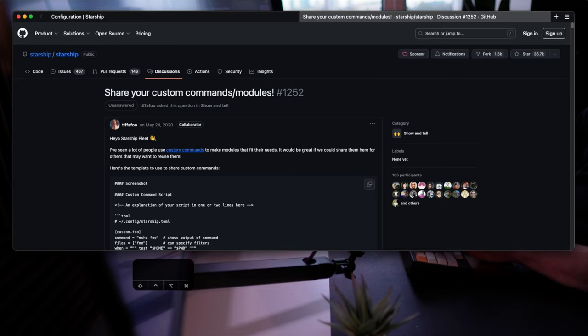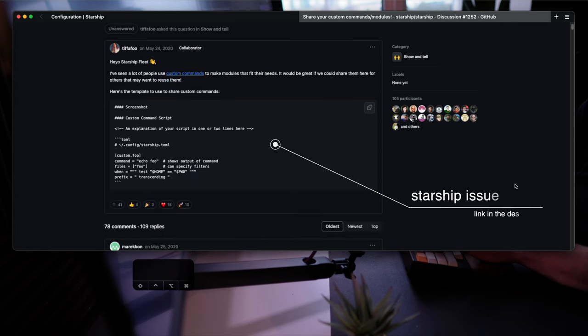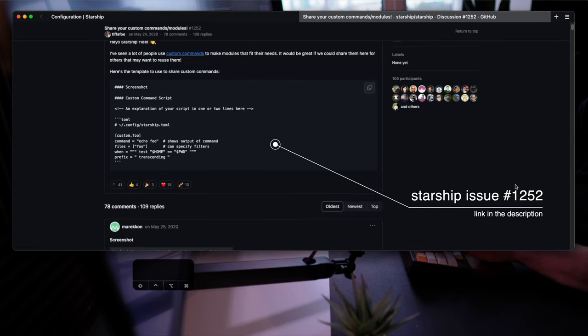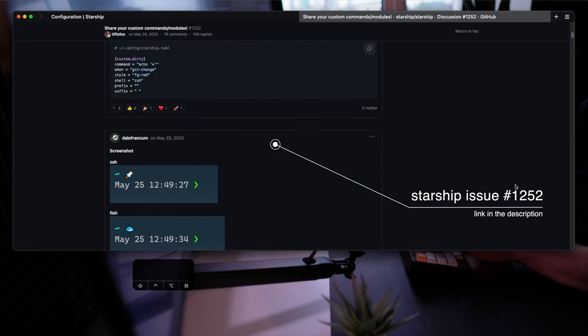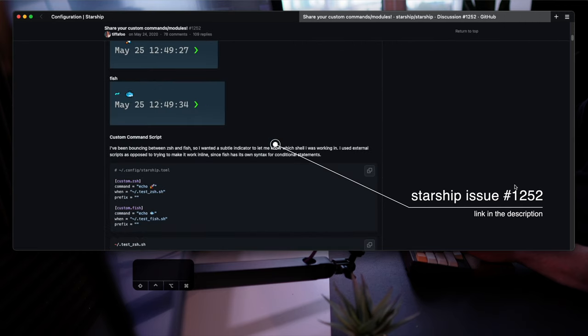There's a hidden gem for you if you got this far. Starship's repo has an issue that serves as a thread for the community's custom commands. It's so big that even skimming through it took me a good few minutes, but I'm sure you'll like some of this creative stuff in the wild. You can see the link right here and find it in the description as well. Enjoy.